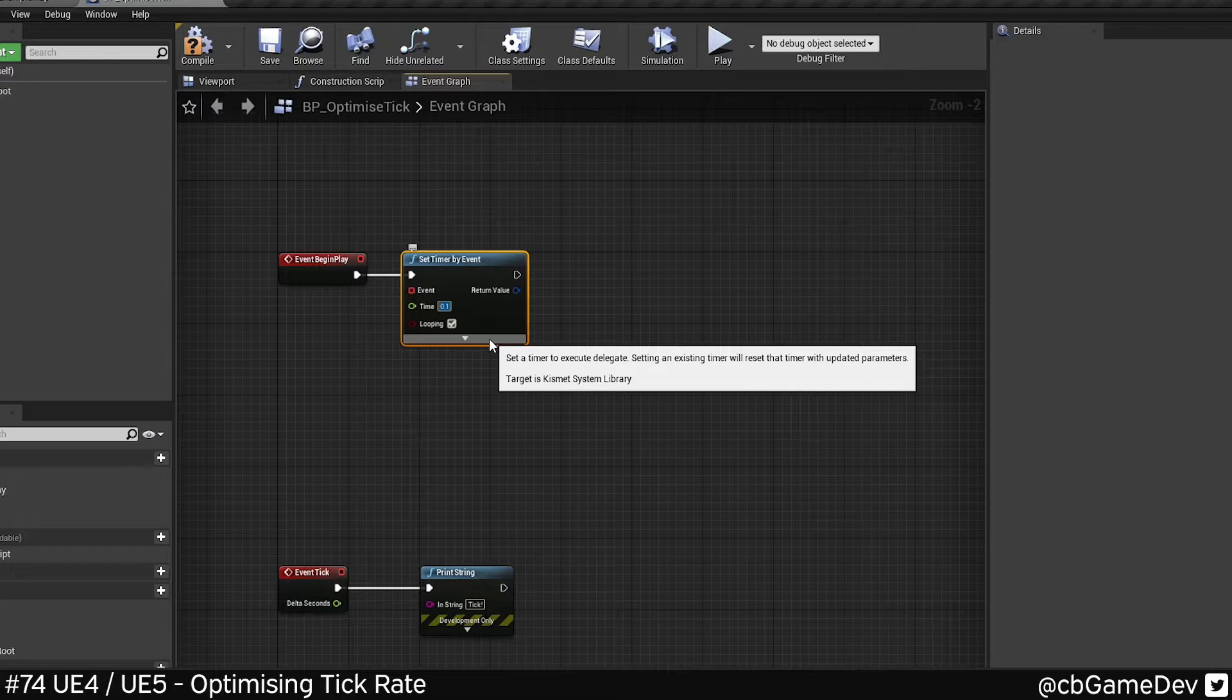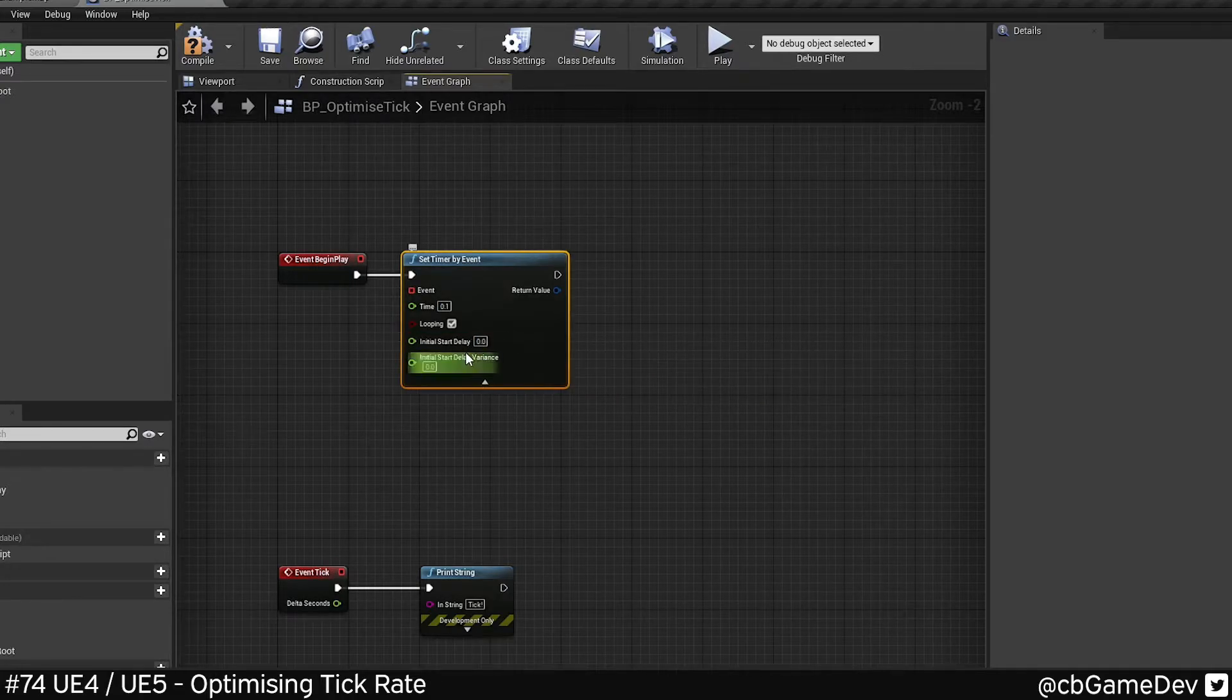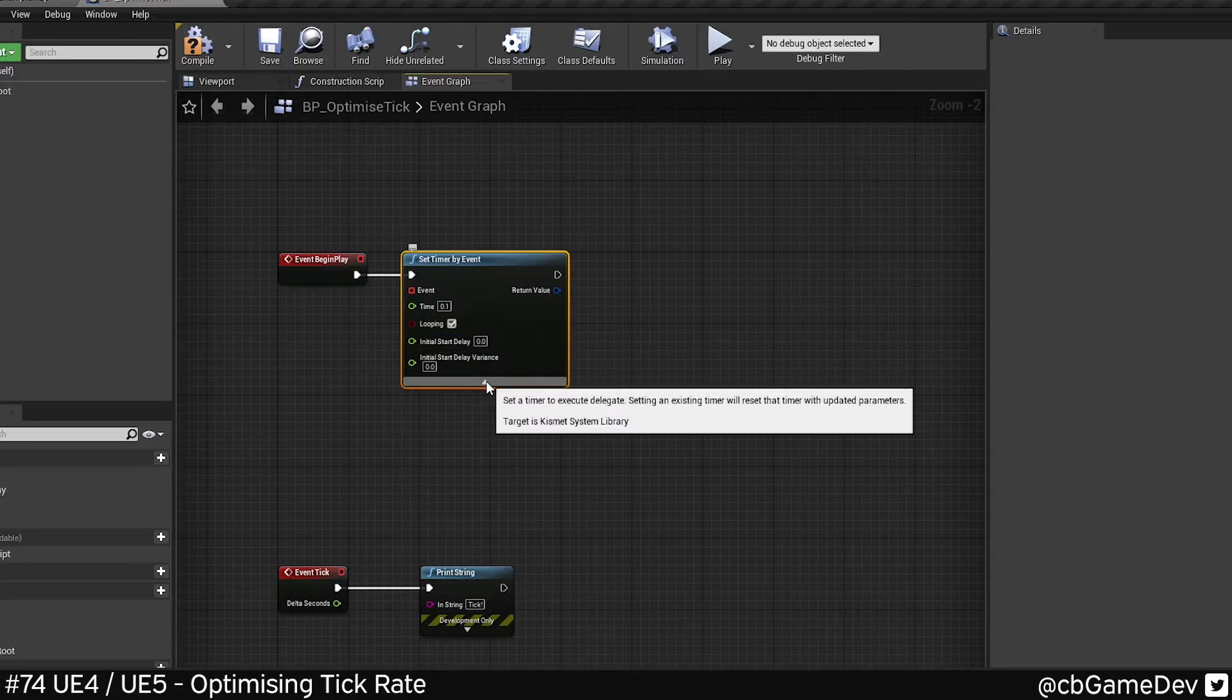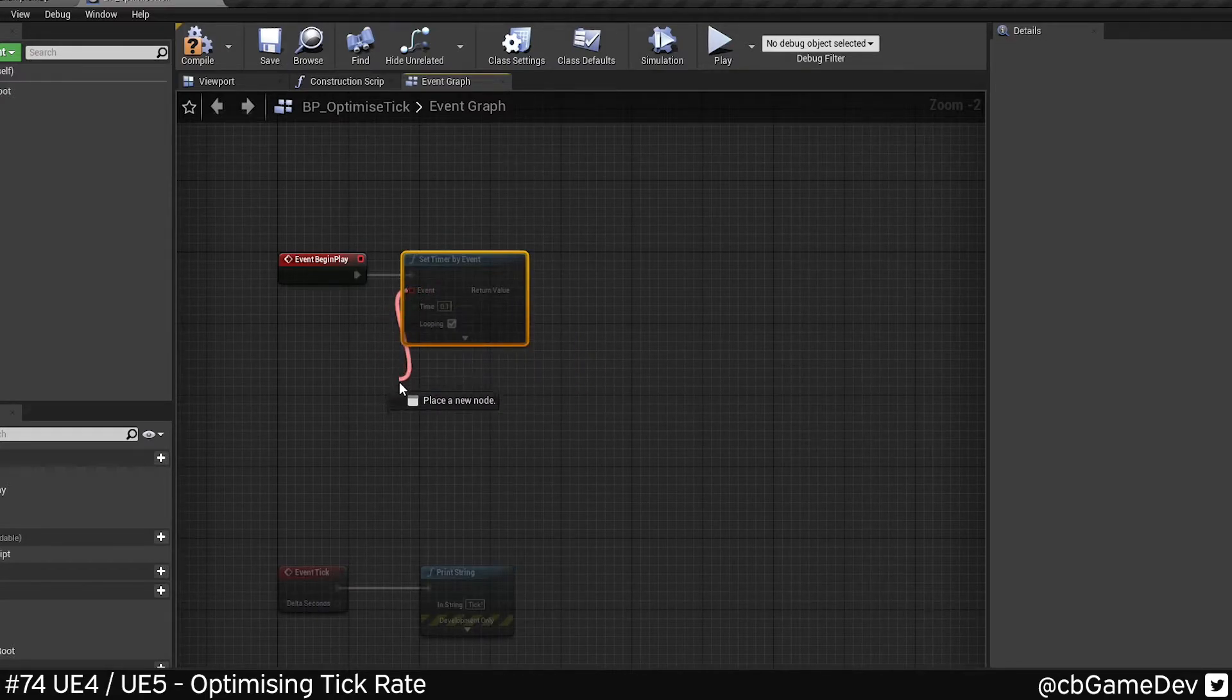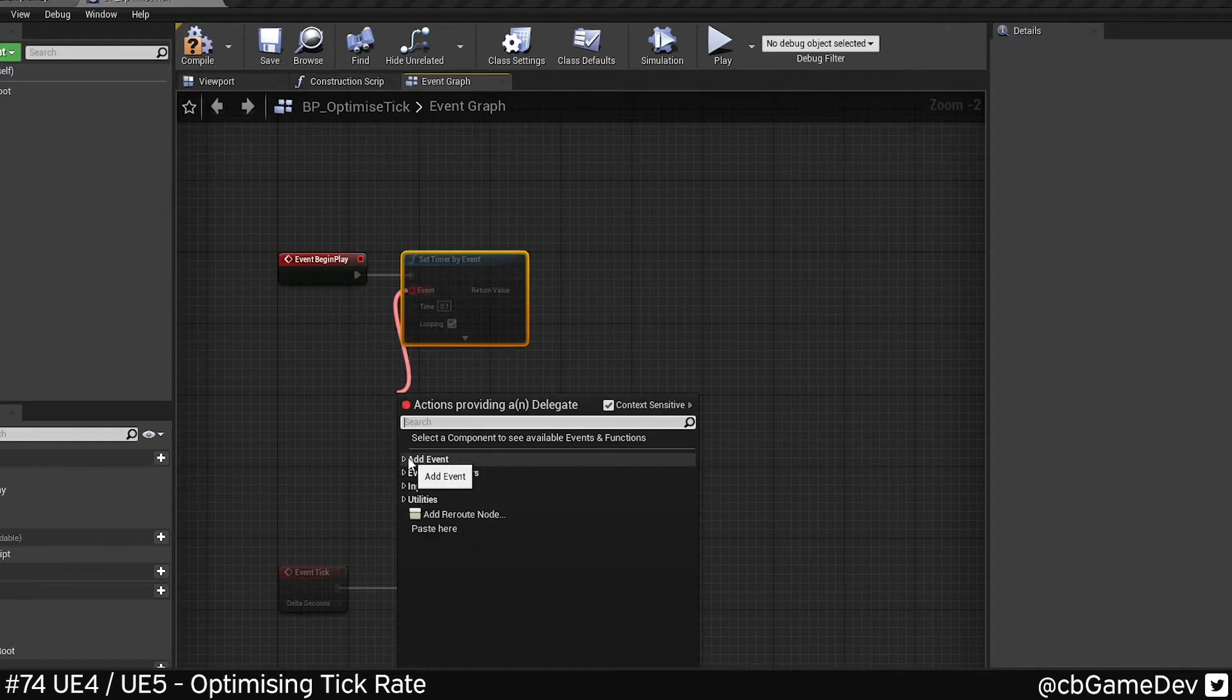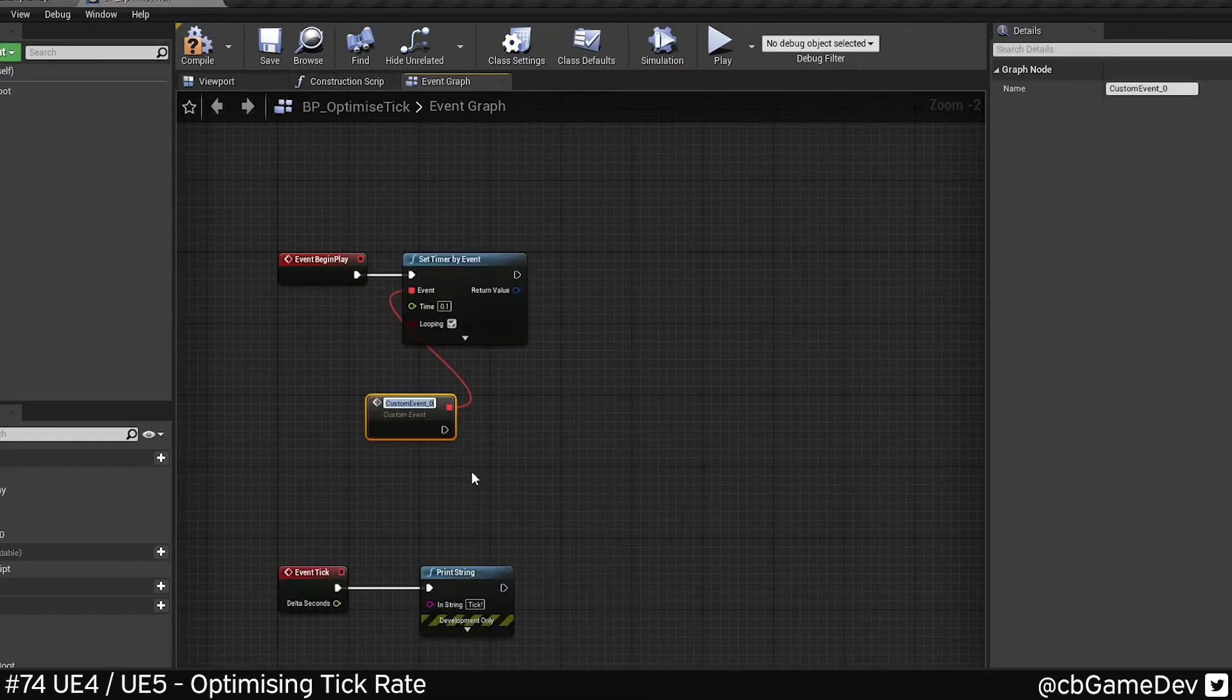So really you want to go no lower than say 0.1 or 0.05. If we use this little drop down here, you can see a few extra options like initial start delay, but we're not going to do that today. So what we need to do then is create an event. So we can come off, drag off and we go to add event, add custom event.